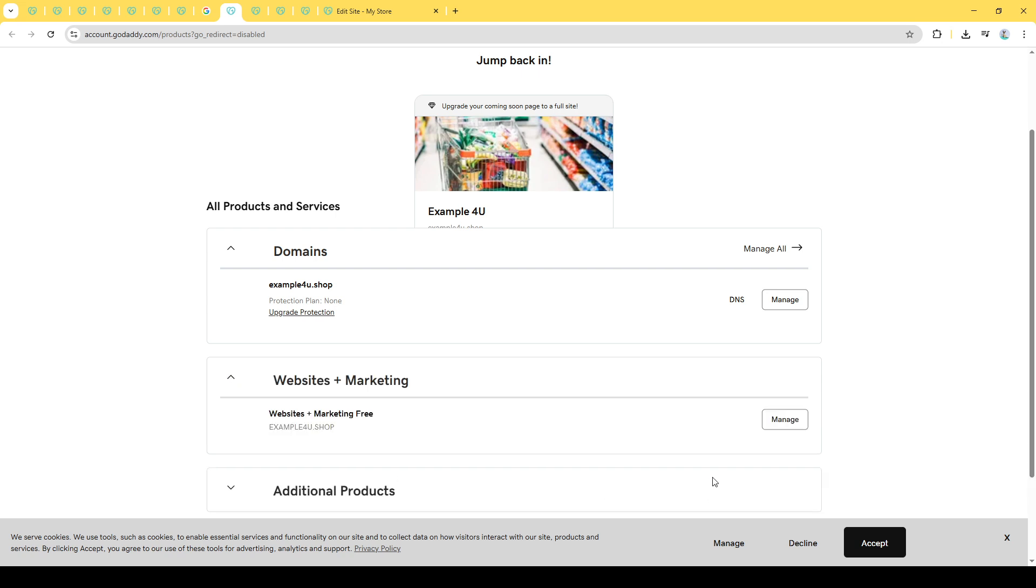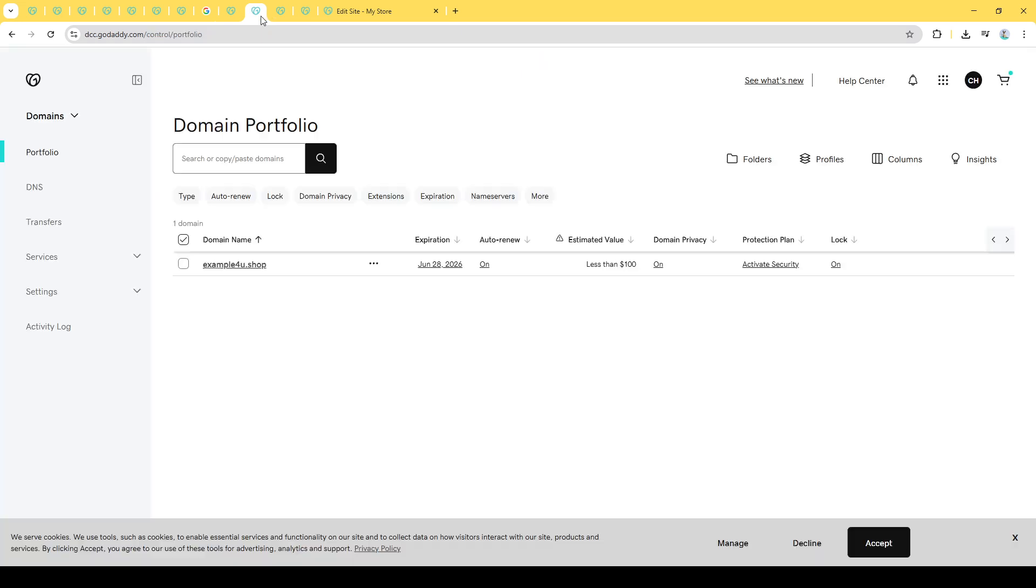Next, scroll down and locate the website you wish to edit. It should be listed under the Websites Plus Marketing section. Once you've identified it, click on Manage next to the specific site. This will take you to a more detailed page where you can begin making the necessary changes to your site.